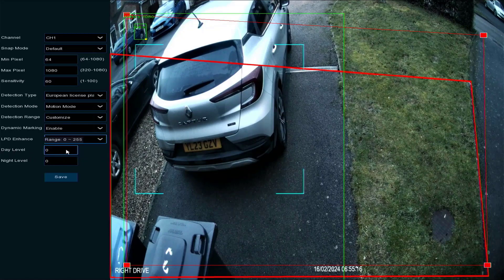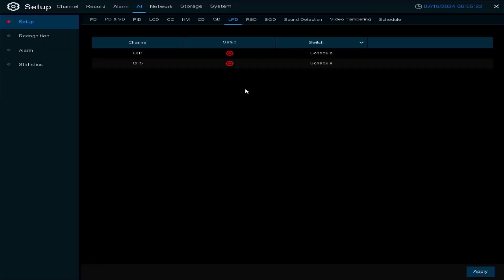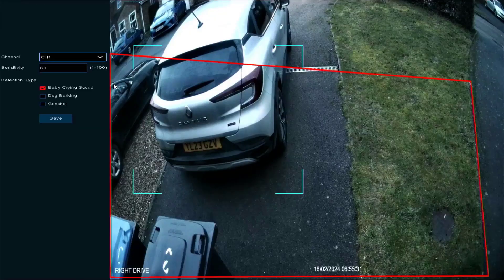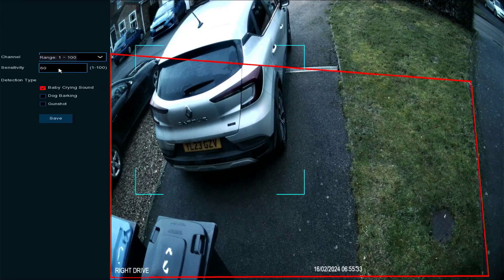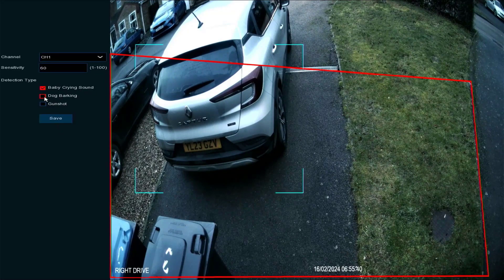Here we can set the day level and night level, which relates to the lighting on the camera. If you have issues with it not detecting at night, contact support and we'll help you set that up.